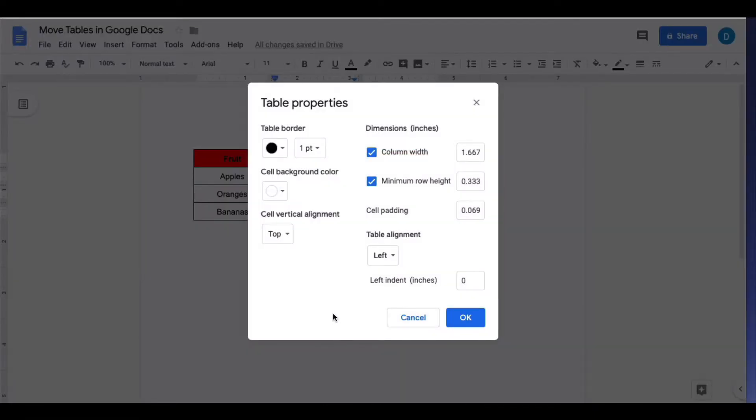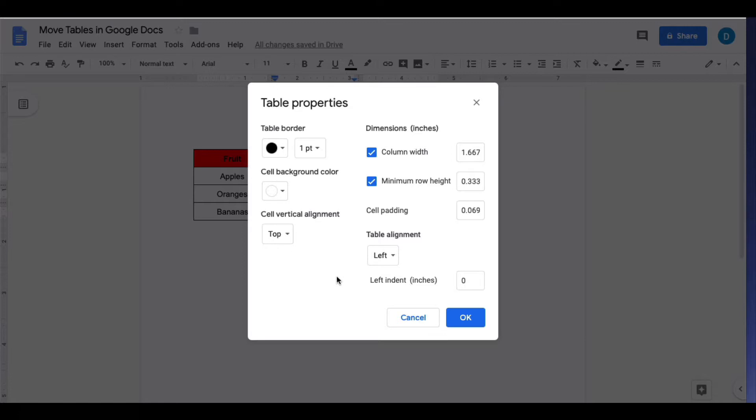A menu will now appear where you have several options for how you want to format your table. If you want to move your table to a certain part of the page, then you need to look for table alignment.